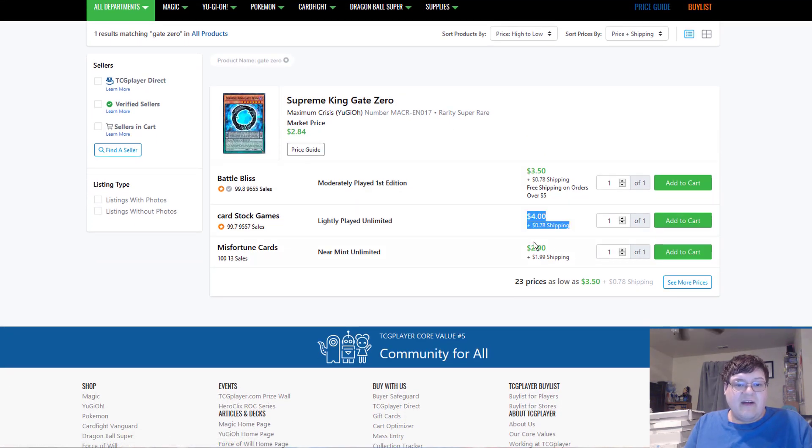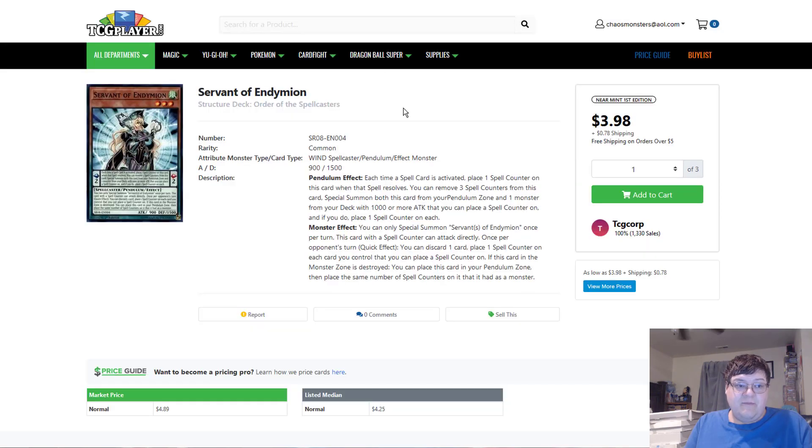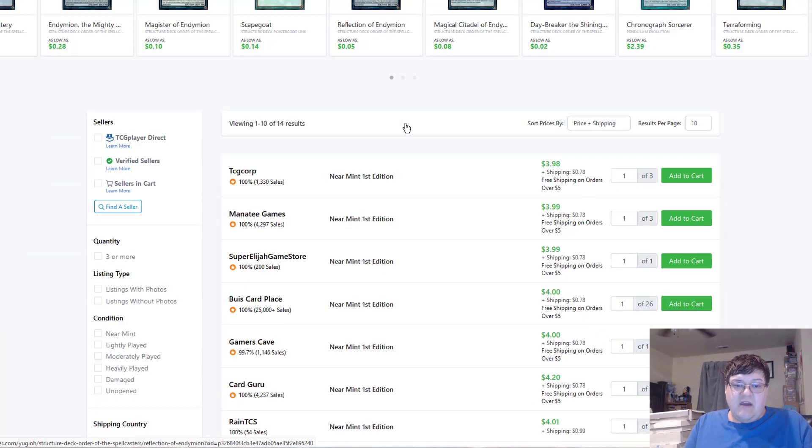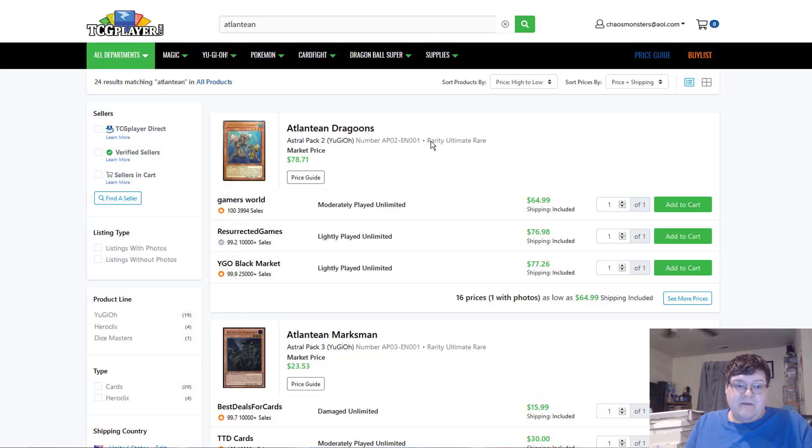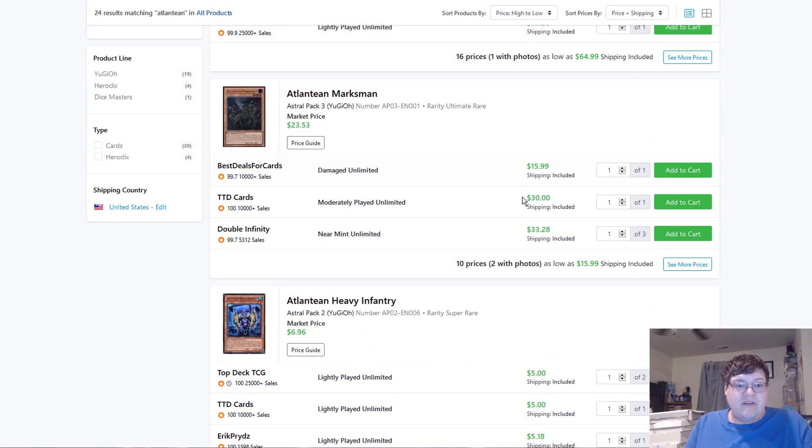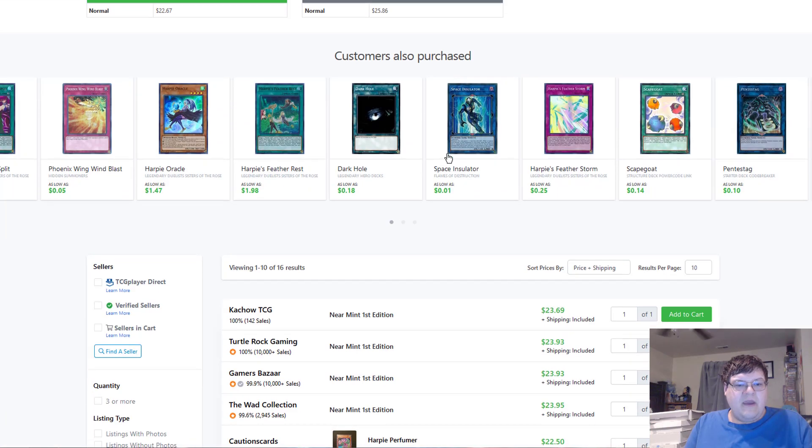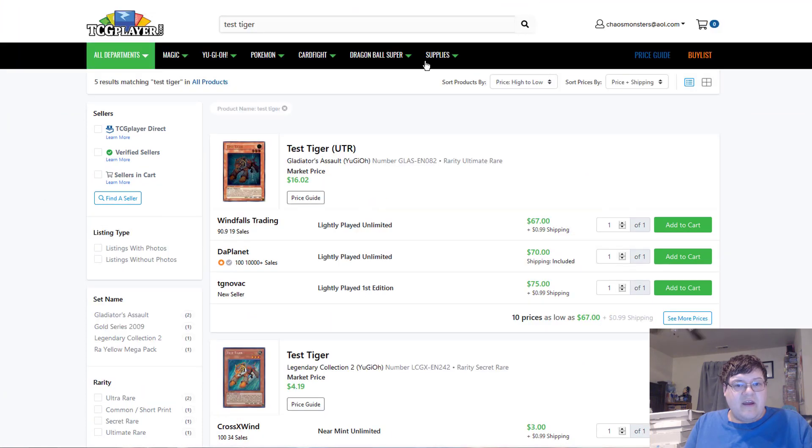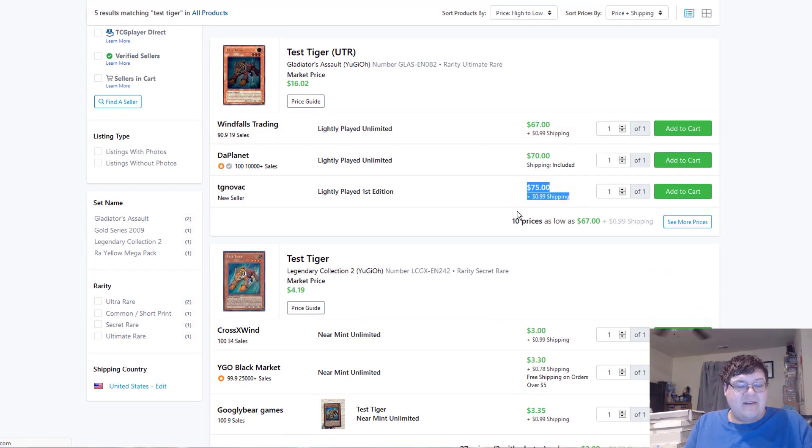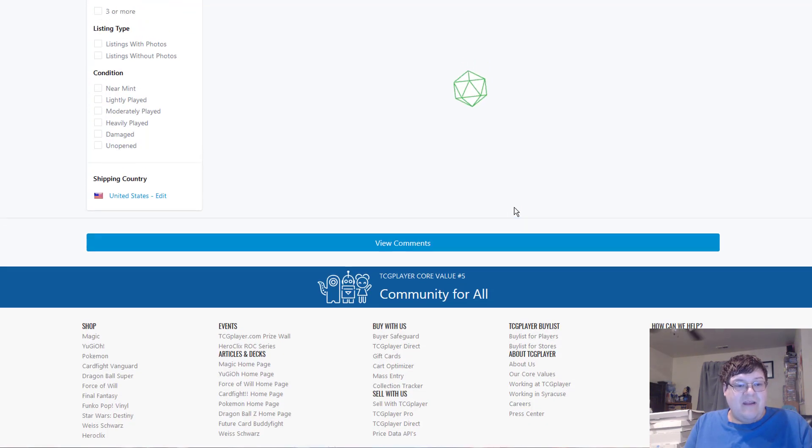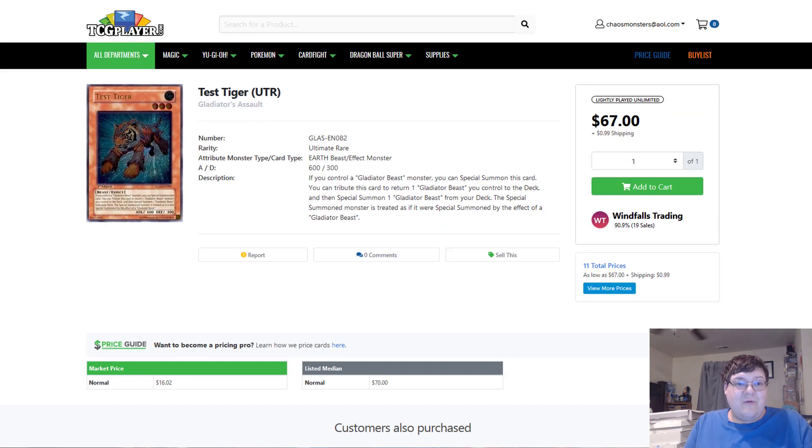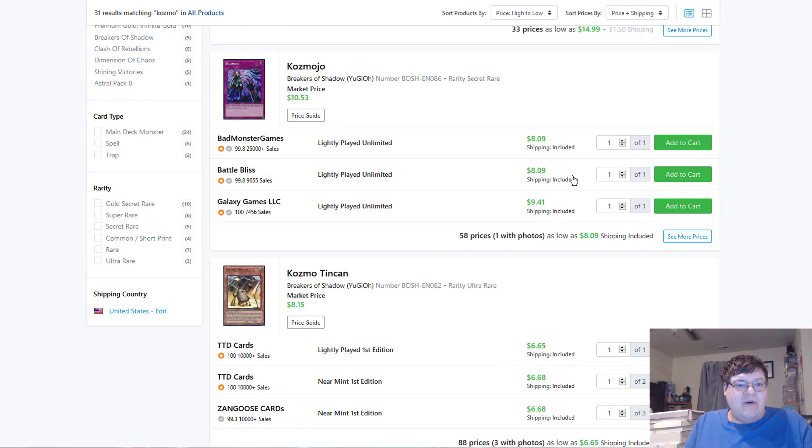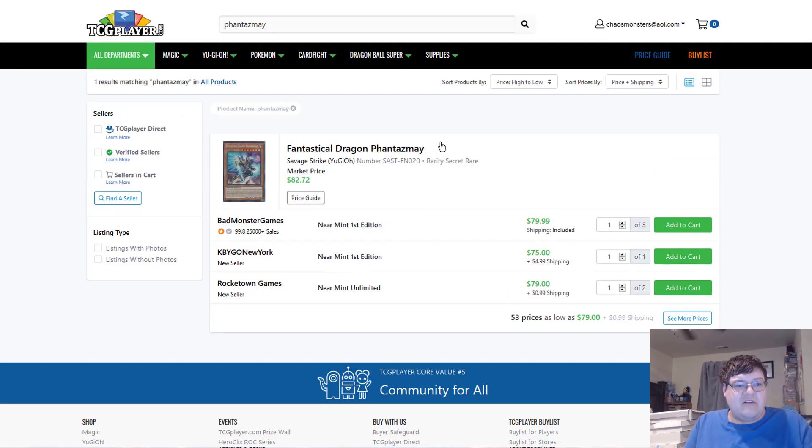Gate Zero has officially hit the $5 mark, by the way. Yeah, this really caught me off guard. I don't know what's going on here, but yeah, we've done it. And then Servant of Endemion also hit the $4 mark. Mm-hmm. Good times. Atlantean Dragoons at $77. Marksman's at $34. Those went up. Harpy Perfumer, $24 today. Test Tiger Ultimate Light Play, $75 for first edition. What? Nearmint's $85. No thank you. Cosmo stuff, $18. Mojo's at $8. Okay. Pretty standard.